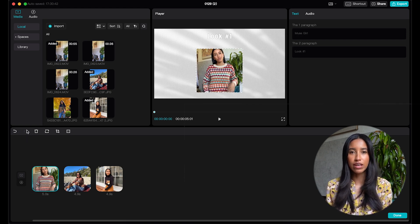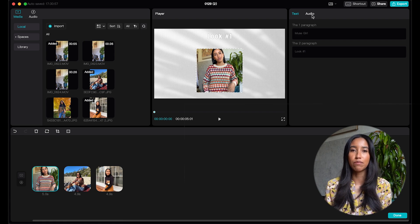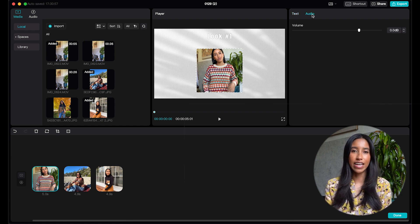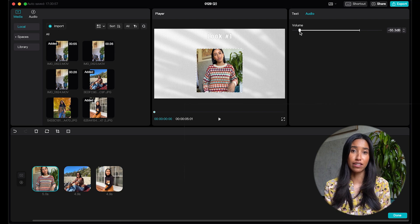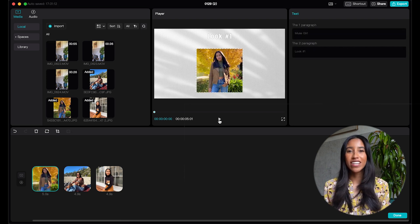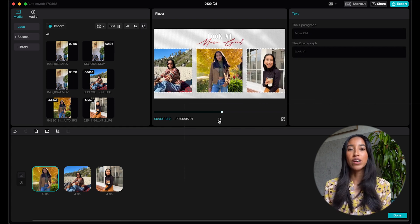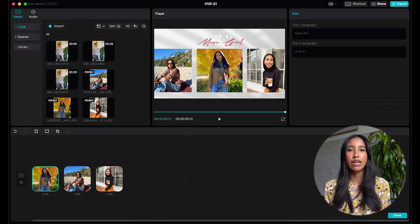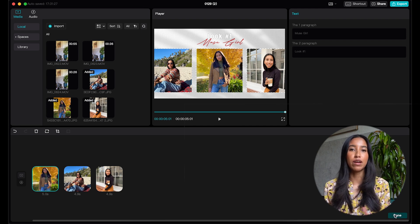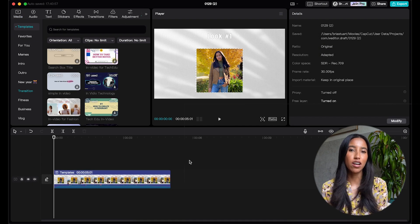You'll also notice that when I click on a clip that's already in the template, this dynamic menu on the right changes and I can adjust the volume of that clip. Once I'm done, I can preview my finished creation in the player here. And when I'm finished, I'll just click the done button and my template will appear in my main timeline.